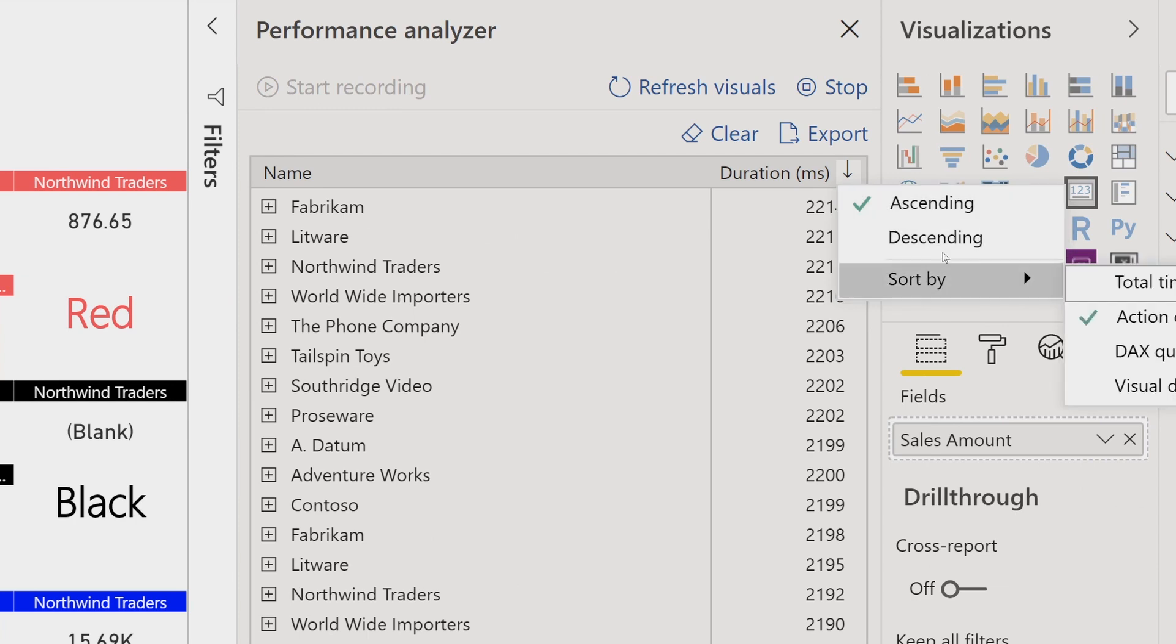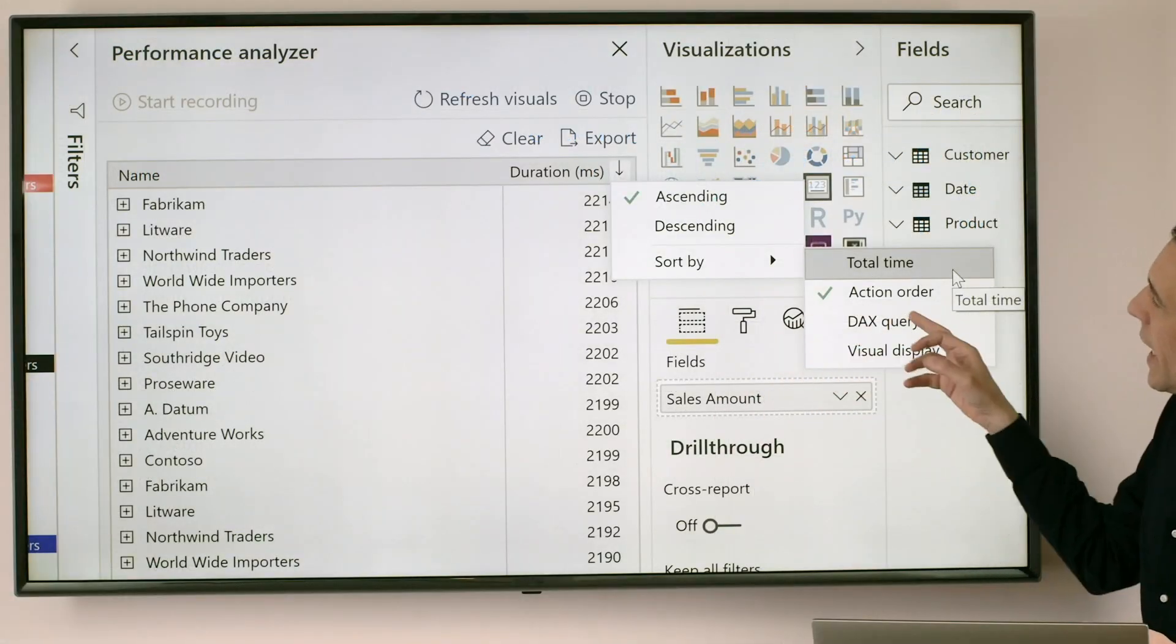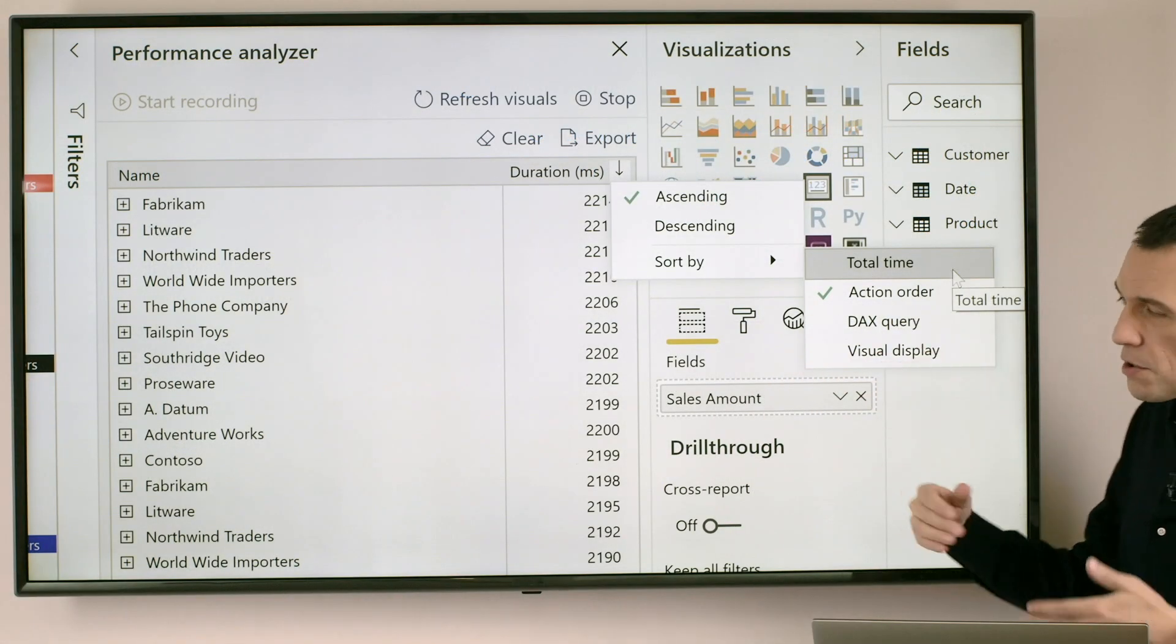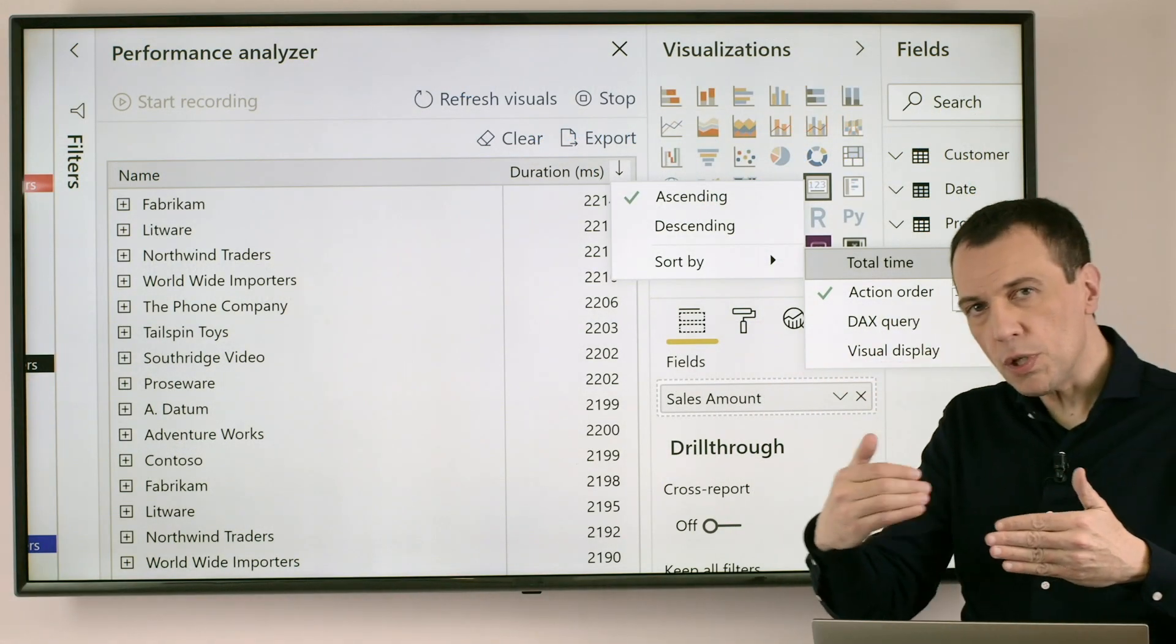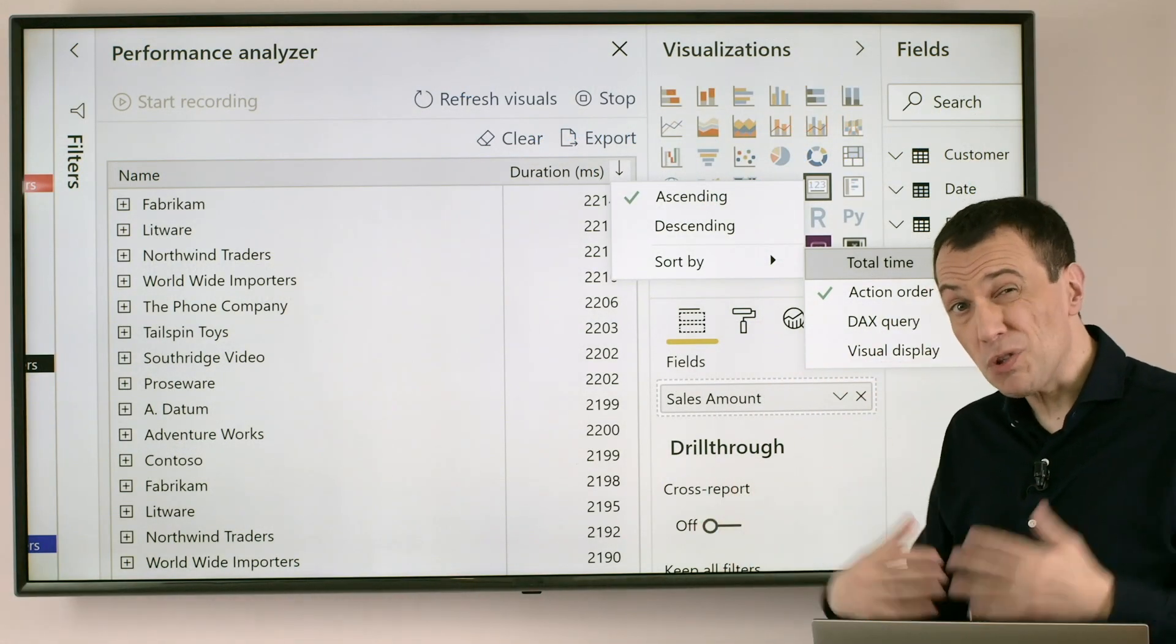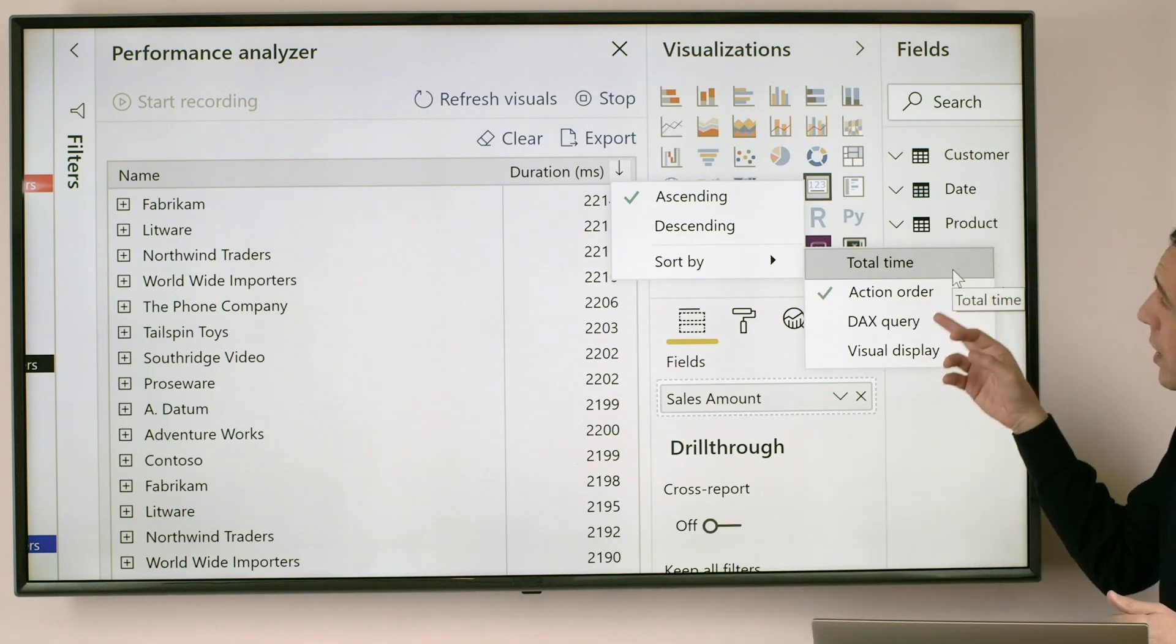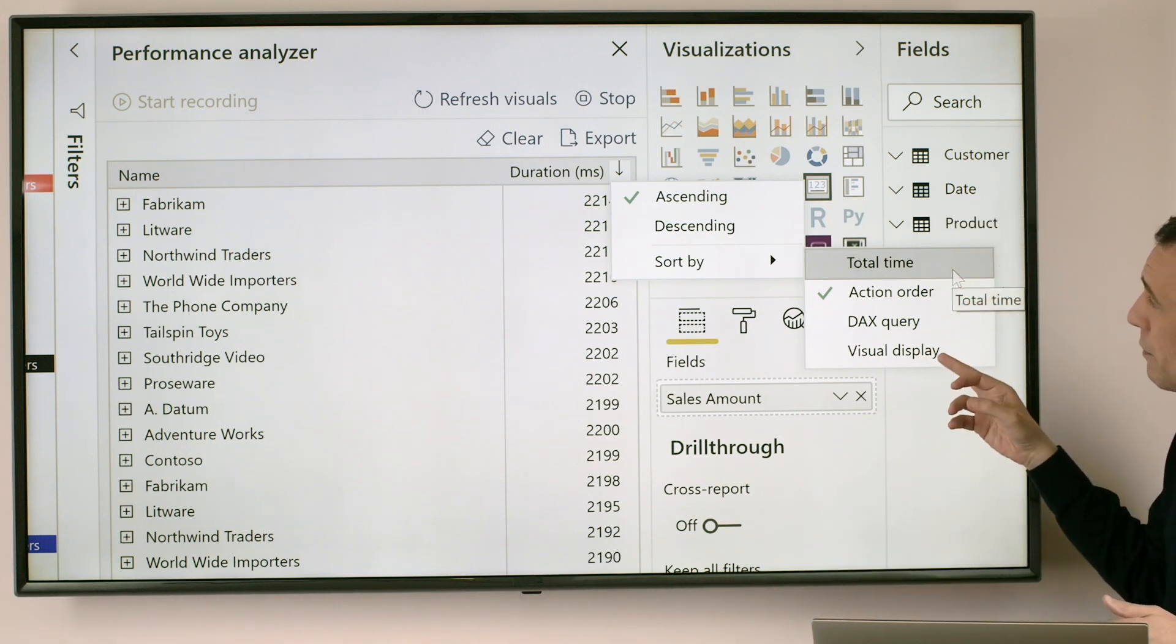Well we can analyze this data here because we have the ability to sort the list of the visuals in a descending or ascending way choosing whether we want to display the visuals by action order, so in which order the visual has been executed within the report or by DAX Query.